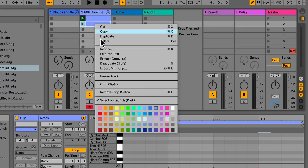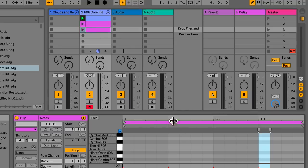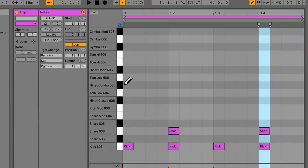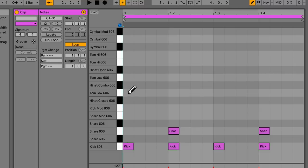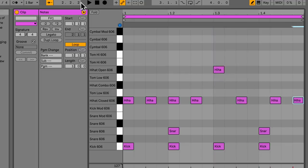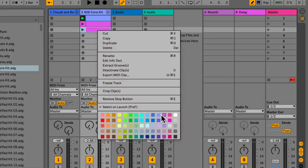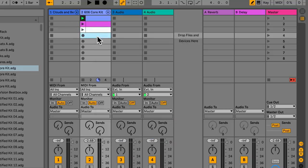I'm going to colour the snare clip differently — right click and choose a different colour. Hold down Alt and drag down to copy. Now we're going to add some hi-hats — find the closed hi-hat. Just a really quick pattern — colour it differently. Now we've got some drums. Stop all clips with the square button in the bottom right.